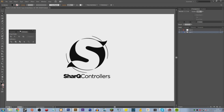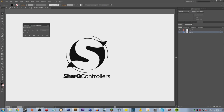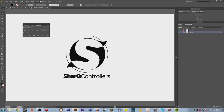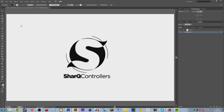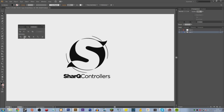The most useful thing I found when starting in Illustrator was the Pathfinder tool. You can find this by going to Window and then down to Pathfinder. Open up this little box and the main ones you'll be using are Divide and Merge.